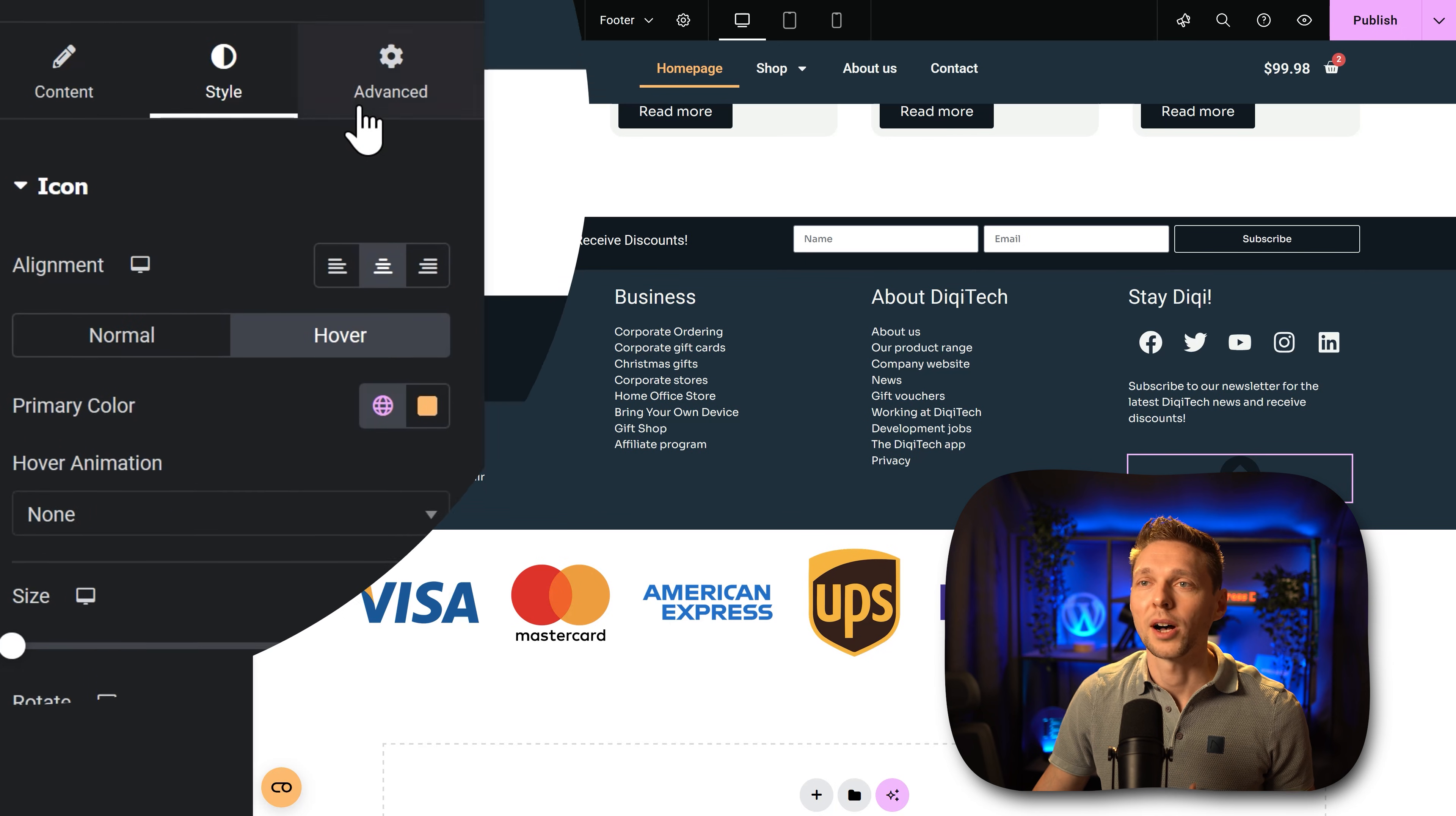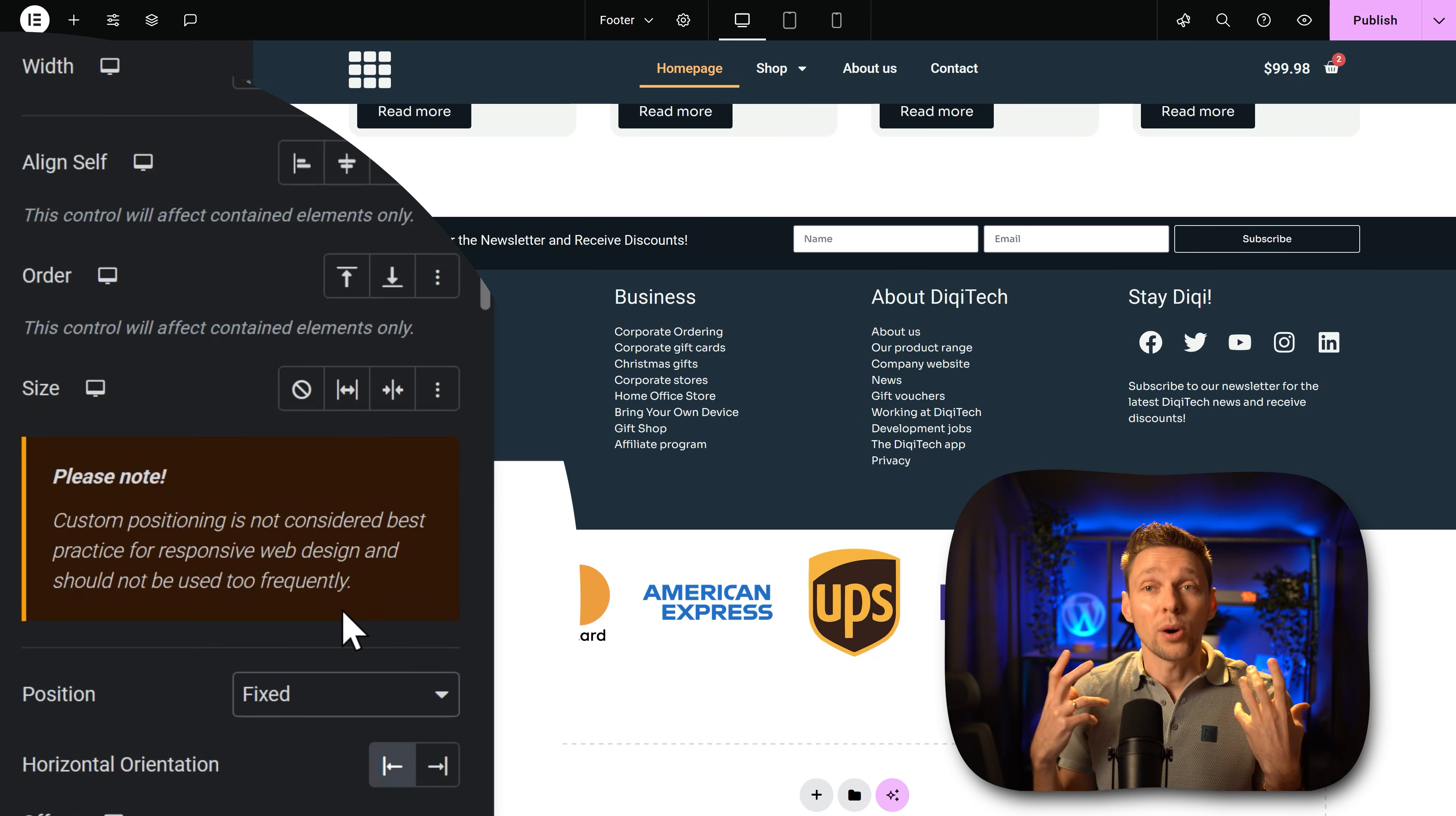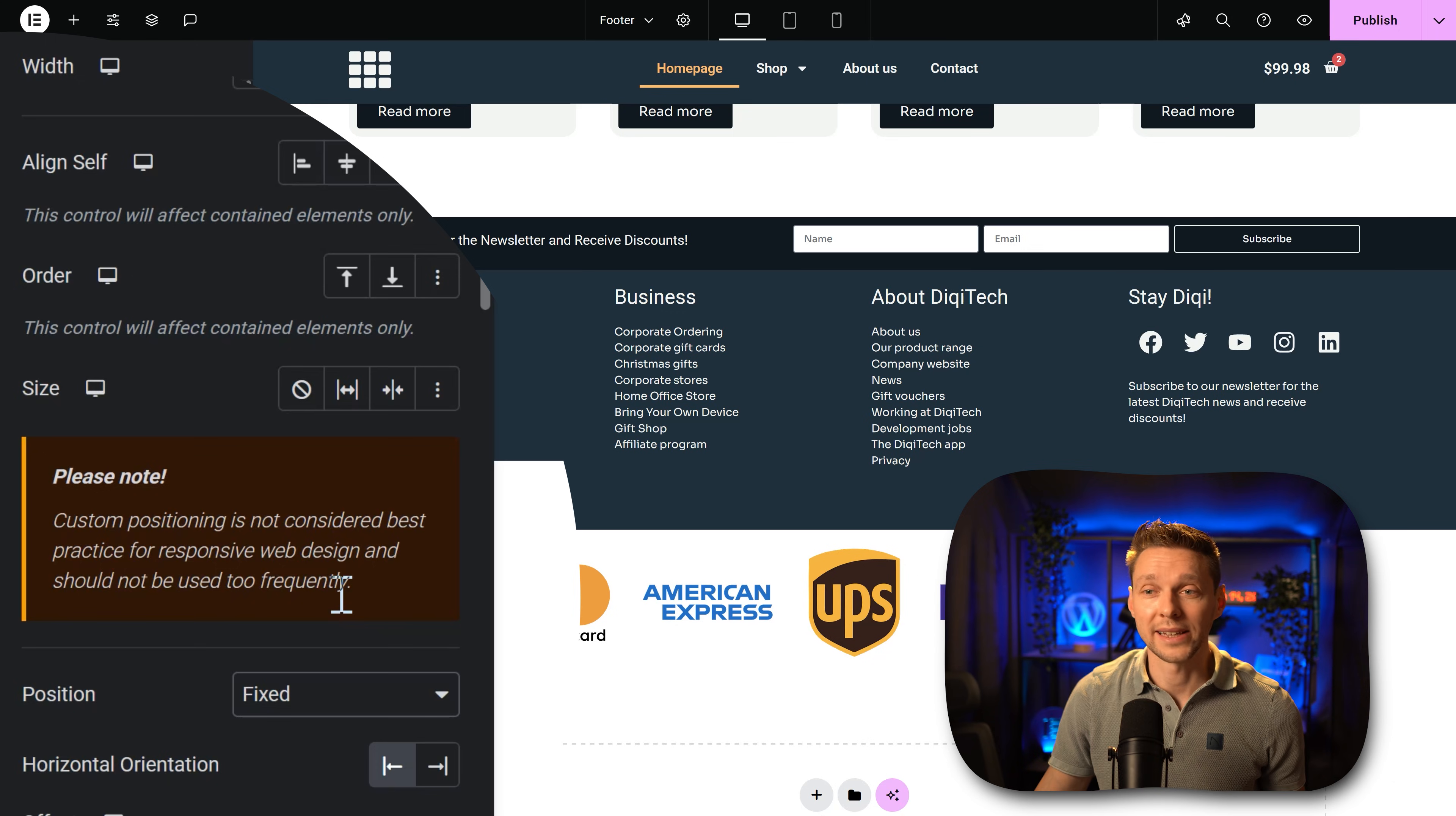Then we go to advanced and then we go to position over here. We're going to click on it and change it to fixed, because we want this button to be always on the same place in our website. Whenever we scroll up or down it has to stay fixed in the corner.